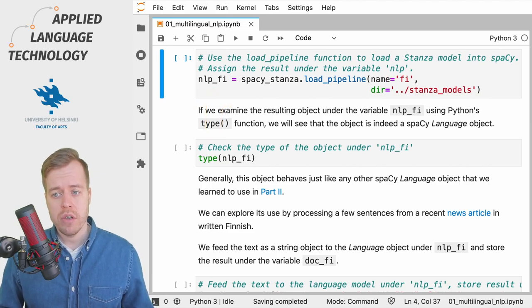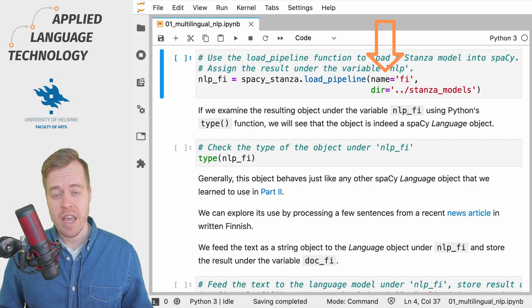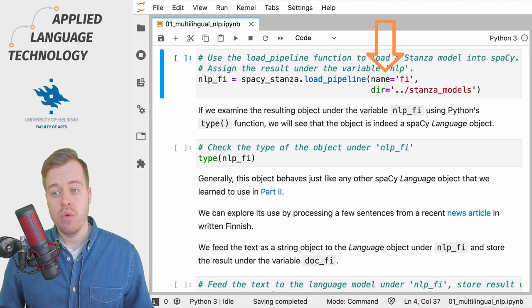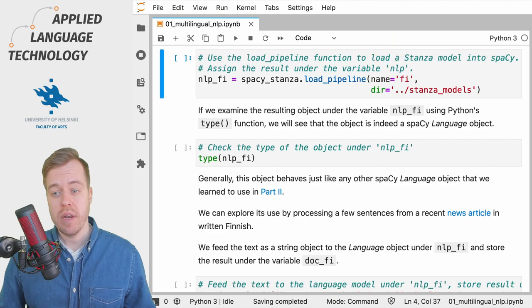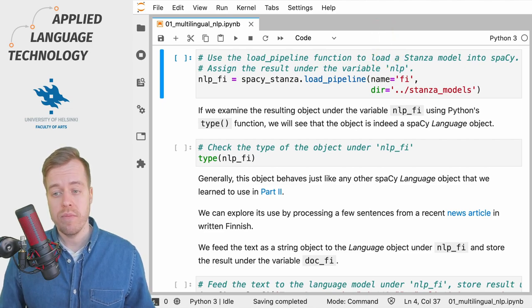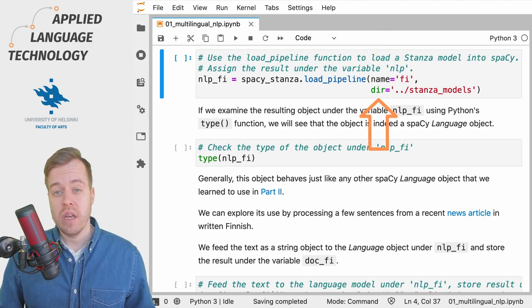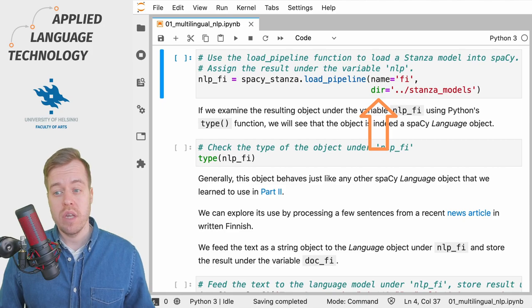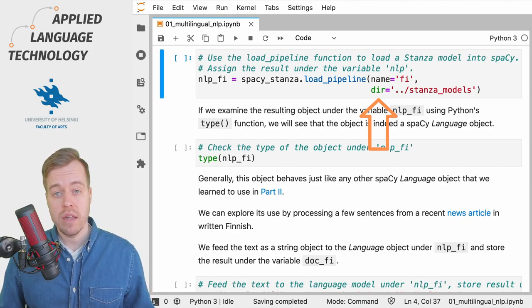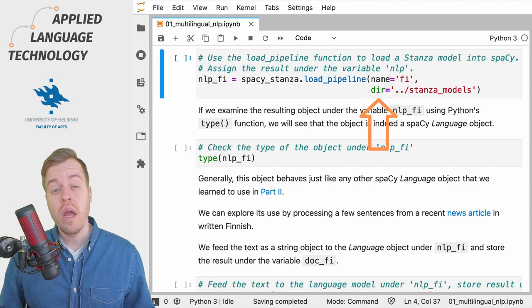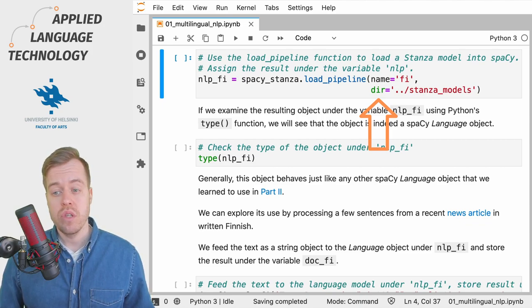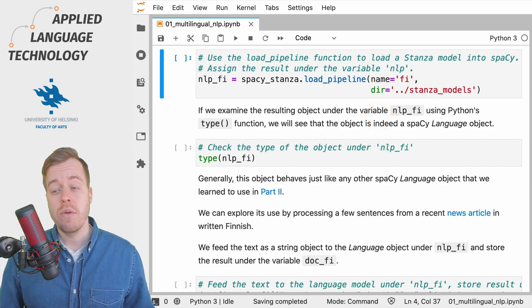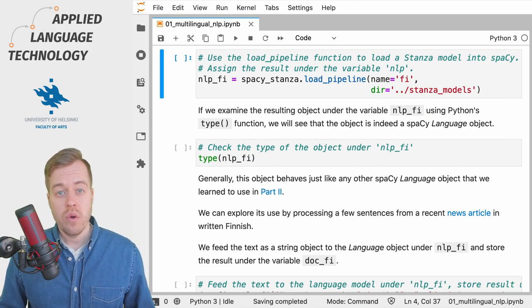The loadPipeline function requires at least one argument named 'name' which defines the code for the language for which the language model will be loaded. Optionally, if you've stored the Stanza models in some directory other than the default one, you also need to use the 'dir' argument to point out where the Stanza models can be found.